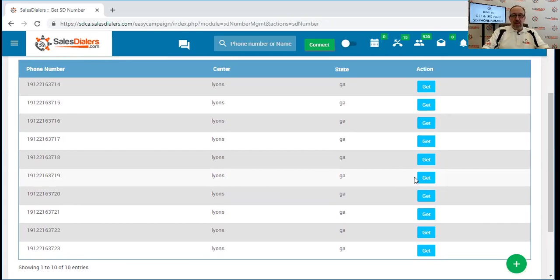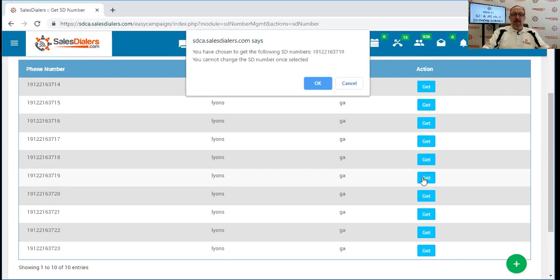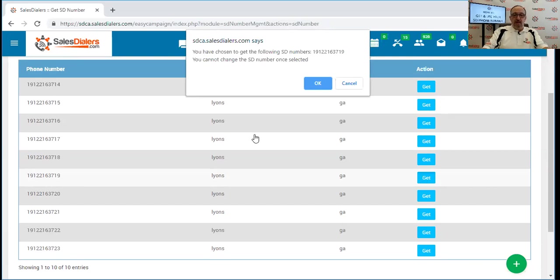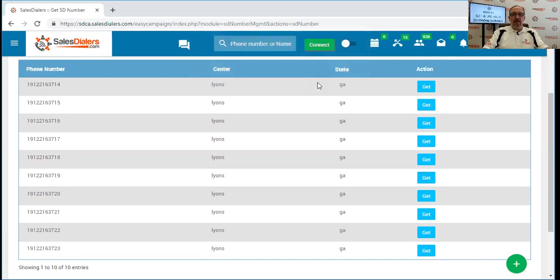I'm going to pick this one right here and click get. Now it's going to bring up the warning and remind me that once I've selected this number it cannot be changed. I understand that it cannot be changed, so I will click OK and agree to that.